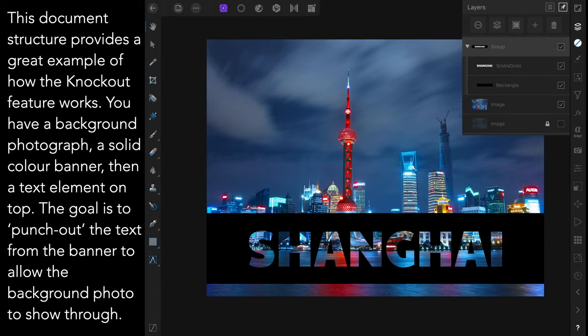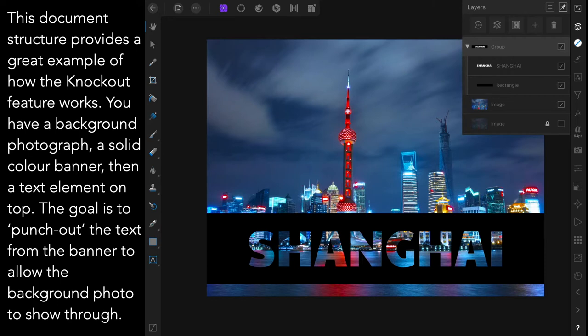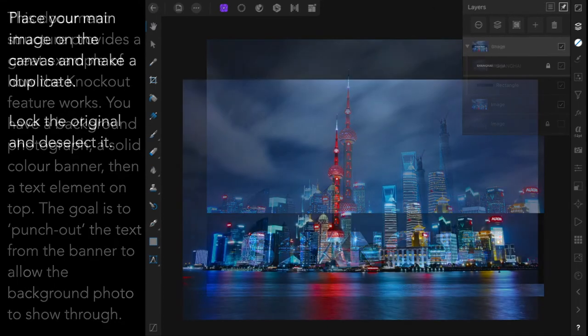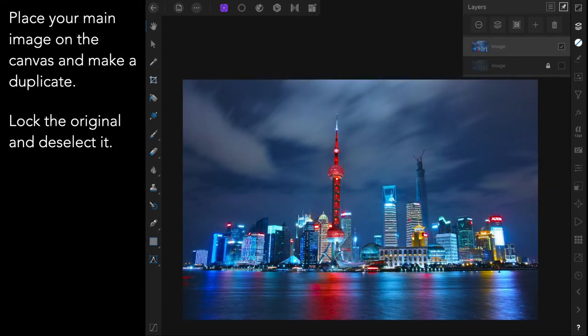And you can see on the right hand side that I've got the original image which I've locked and unselected. There's the duplicate image itself. Then there's a group made up of the rectangle and the text. And we'll see those in detail in just a second. So, place your main image on the canvas and make a duplicate. Lock the original and deselect it.